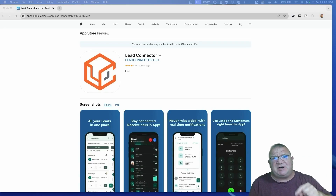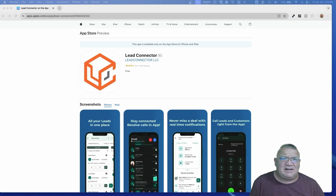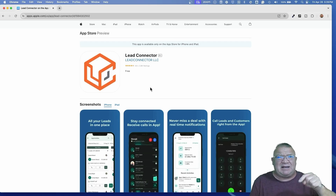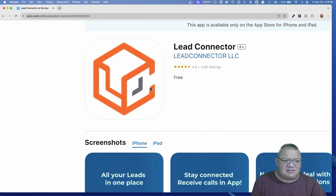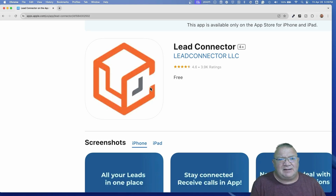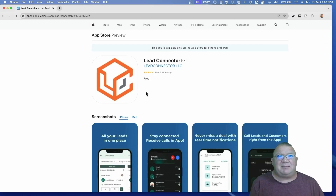Sorry to interrupt the video real quick, but I had to add this segment in after I created the original because High Level has just recently released a big new change with regard to the Lead Connector app. They actually changed the icon of the Lead Connector mobile app. So this new icon was released the same day I'm releasing this video. The icon you'll see throughout the rest of the video is the old one, which had been in High Level for years. They have not updated the Go High Level app, so that icon still looks the same, but the Lead Connector app does look dramatically different now.